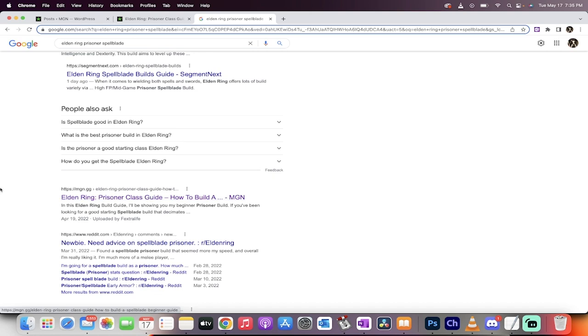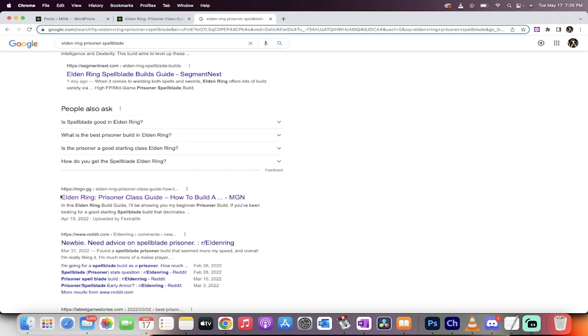That's us, guys. We're on the front page of Google for this Prisoner Class guide. And this is just an example. We have all sorts of other guides too. But this is a very successful one. That should be you. Let's be honest here.